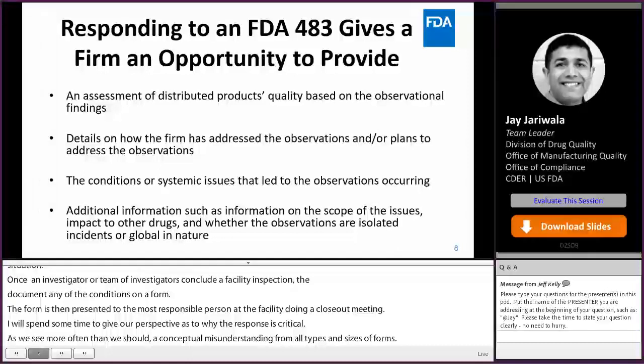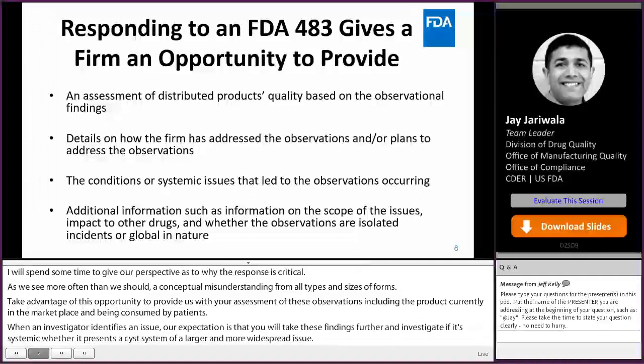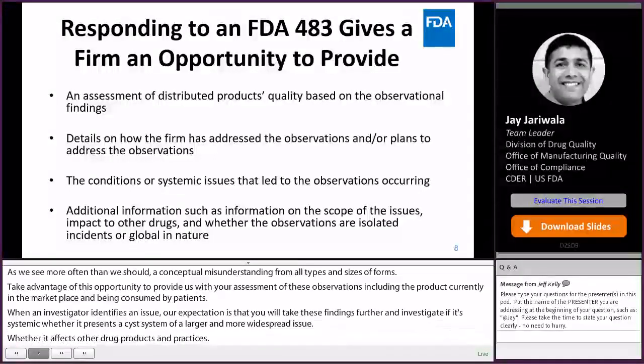When an investigator identifies an issue during the limited inspection time, our expectation is that you will take those findings further and investigate whether it is systemic, whether it represents a symptom of a larger and more widespread issue, and whether it affects other drug products and practices. Your response should include how you assess the impact of these observations on your overall quality system.